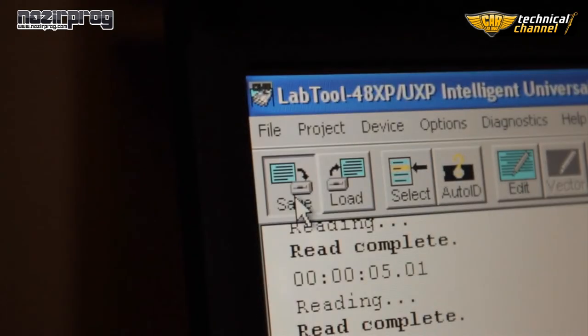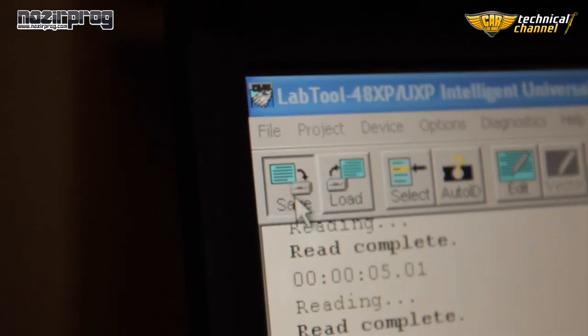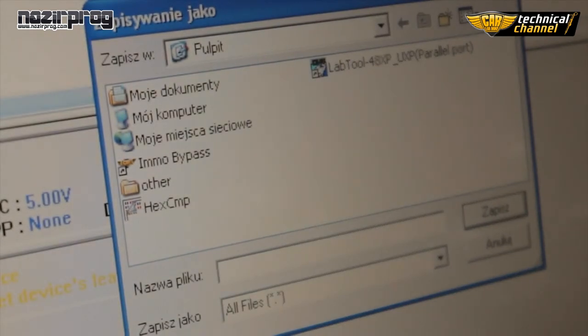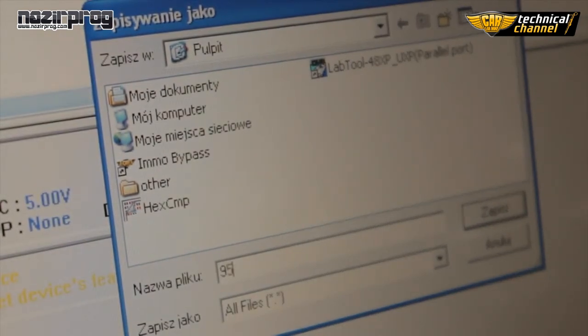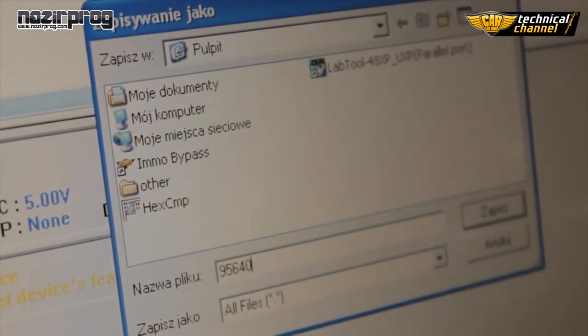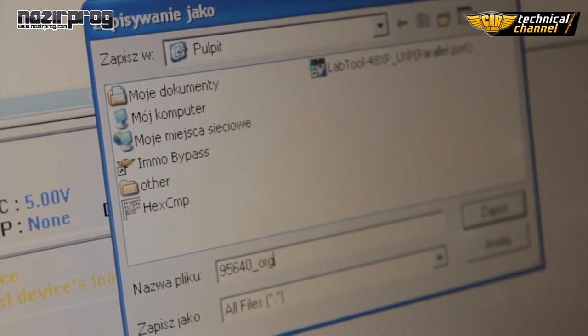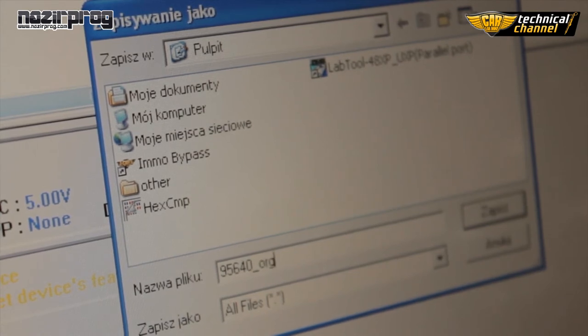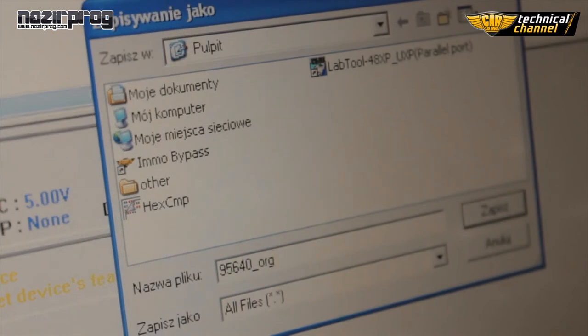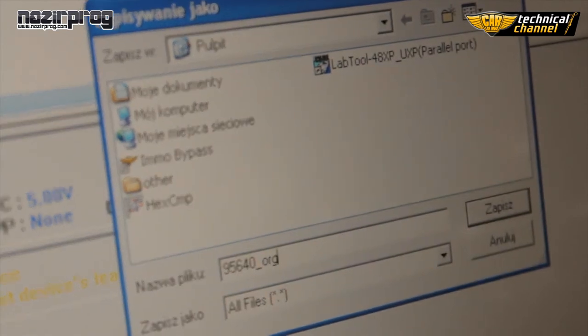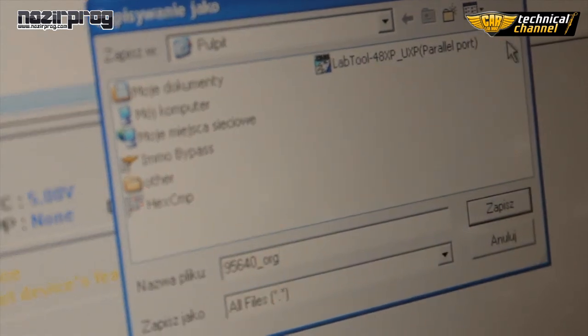Now, what is very important, save the original memory content. Click Save. In file name, write the memory name. As the extension, I'm write ORG. Thanks to this, I can simply find the file later.